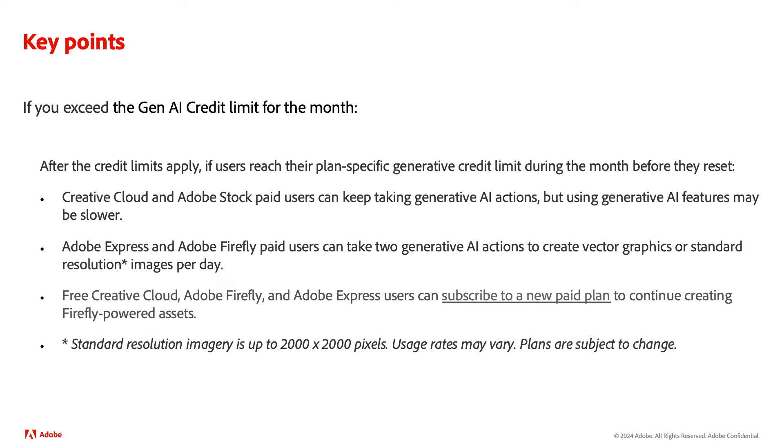Creative Cloud and Adobe Stock paid users can keep taking generative AI actions, but using generative AI features may be slower.